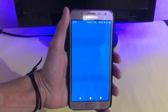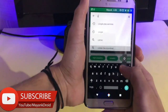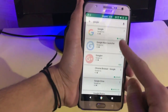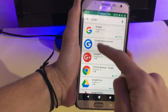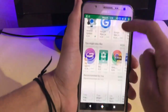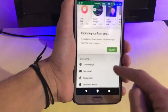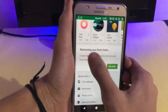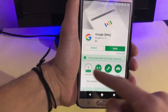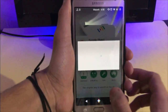First of all, open up your Play Store and search for the Google app. On the top you'll see the Google app icon. Scroll down and join the beta program. I already joined so I rejoined. Then go up and you'll see the update icon for the beta app.